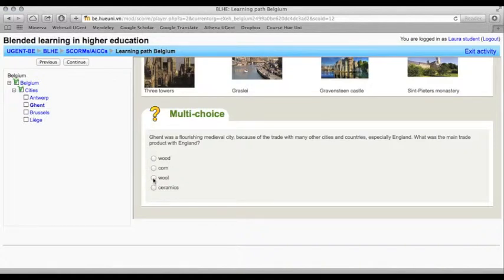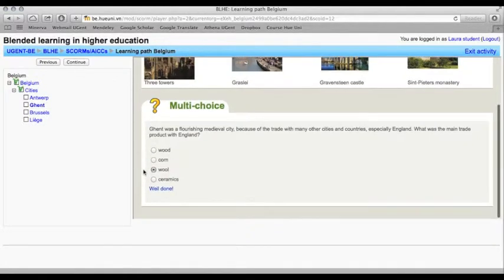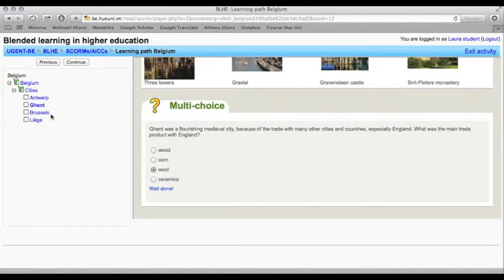The teacher can add some multiple choice questions in the learning path. You click on the answer and you see if it's correct or not.